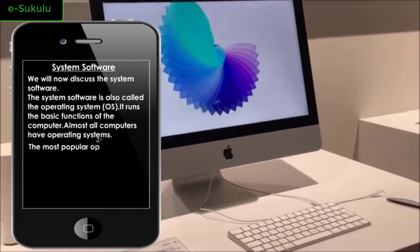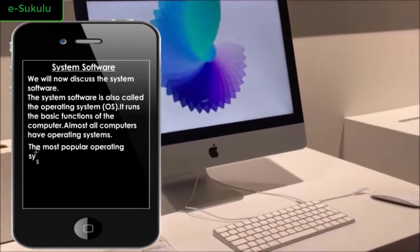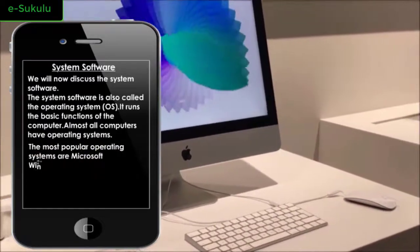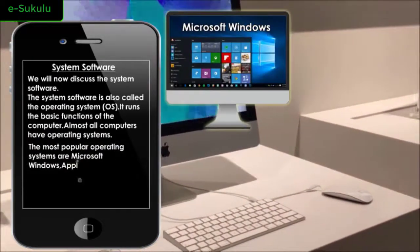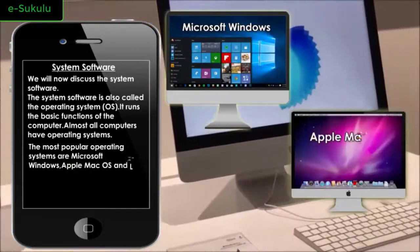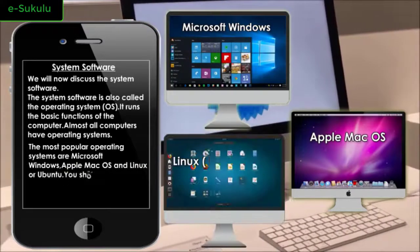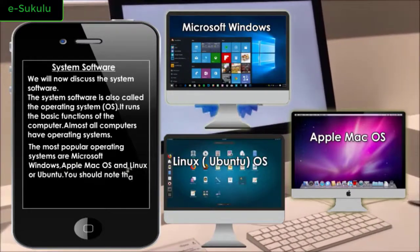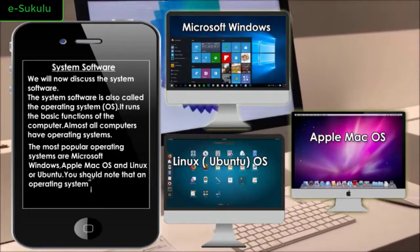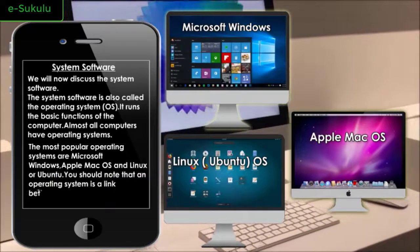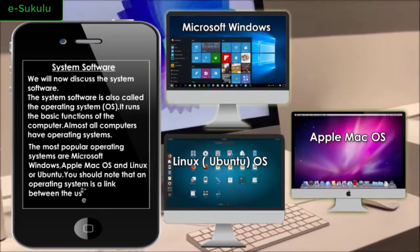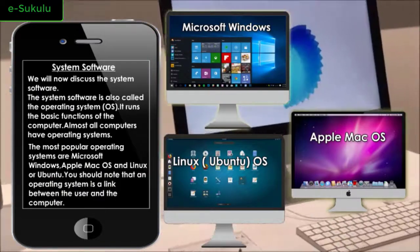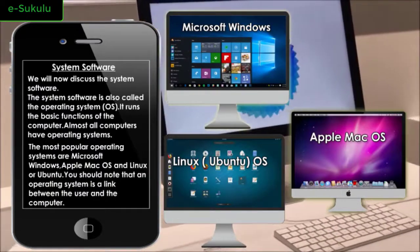The most popular operating systems are Microsoft Windows, Apple Mac OS, and Linux or Ubuntu. You should note that an operating system is a link between the user and the computer.